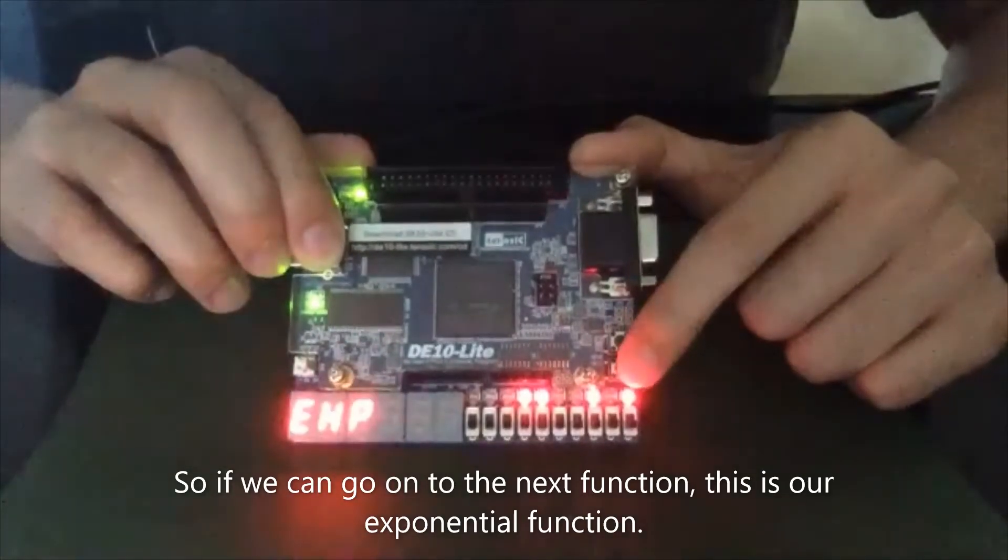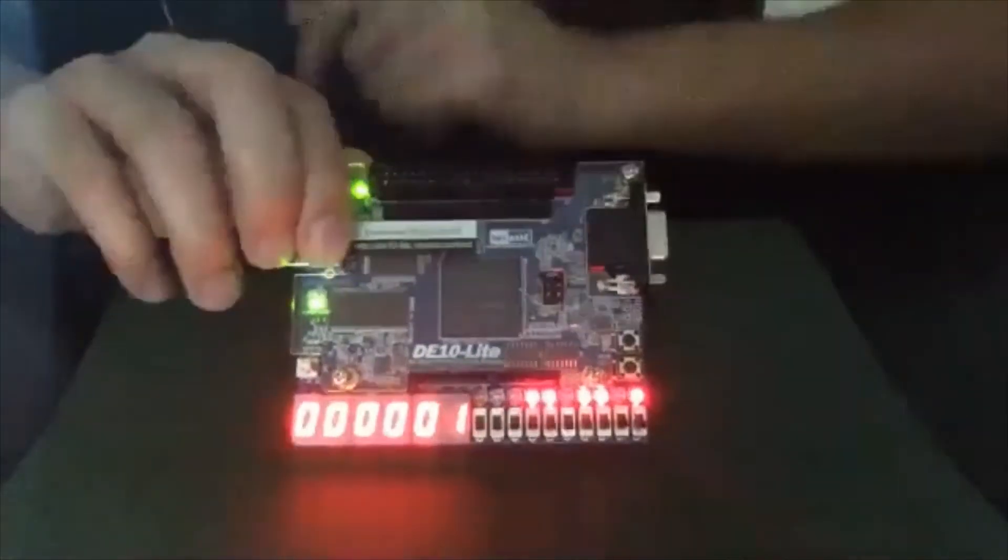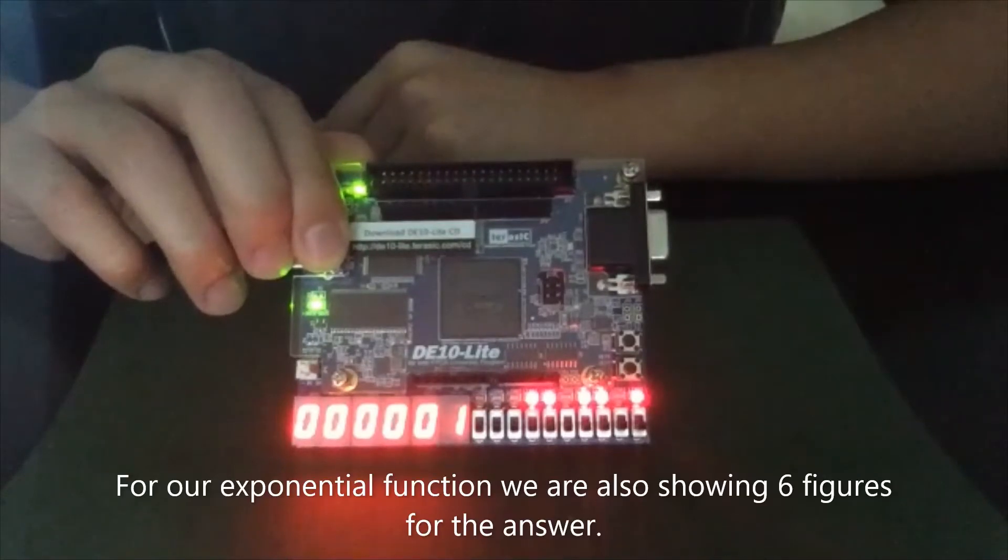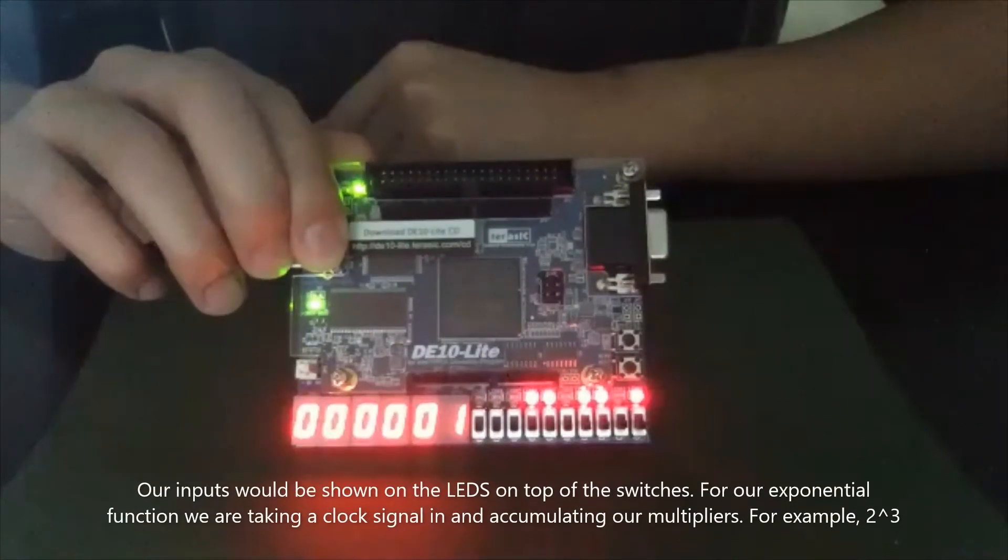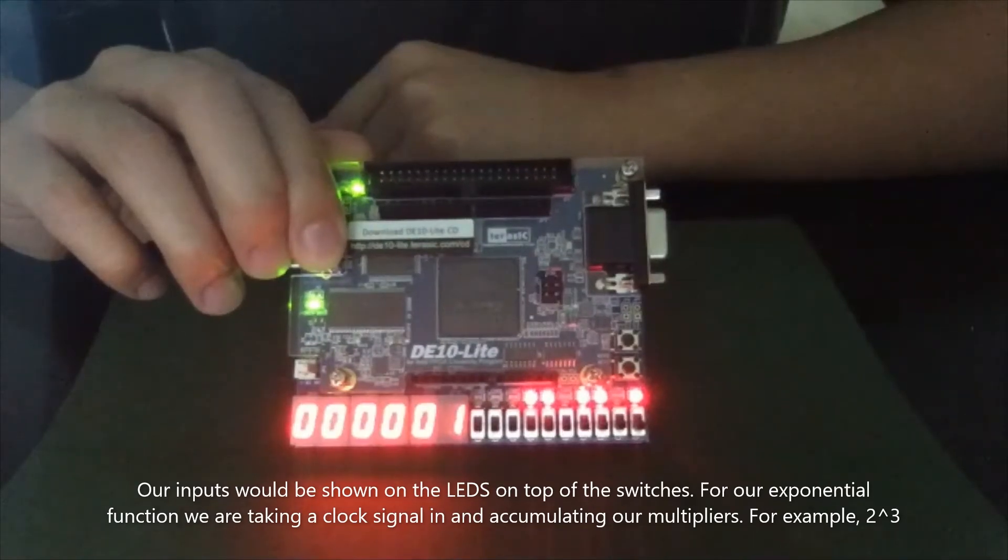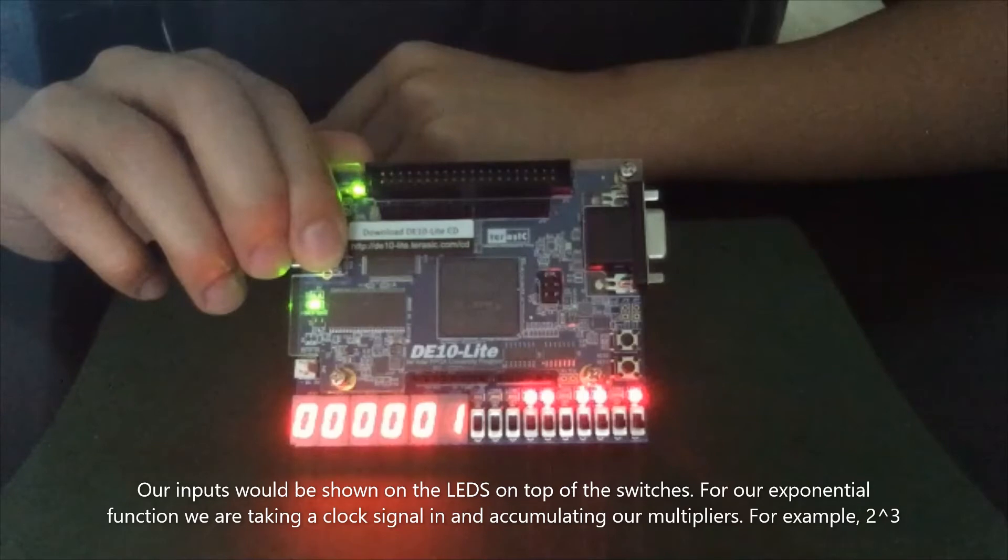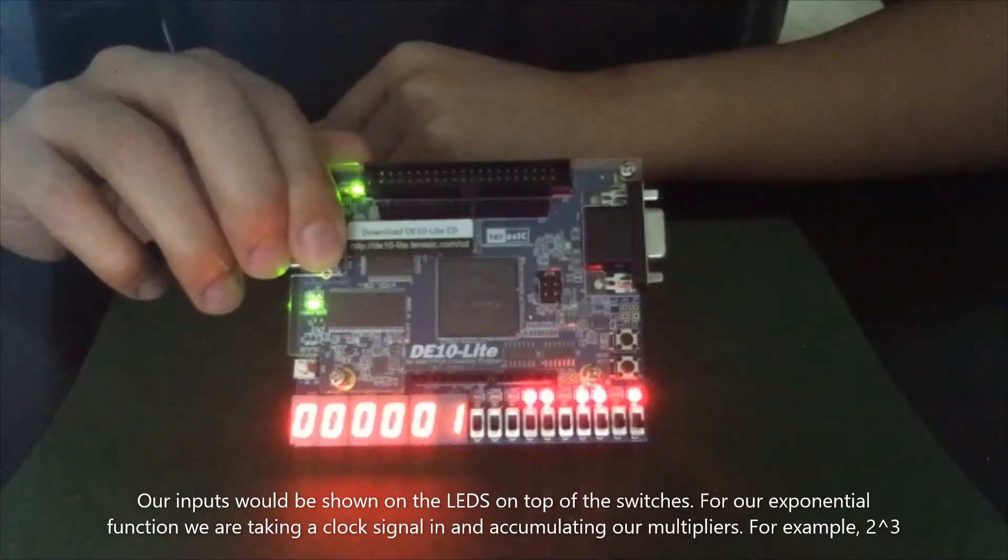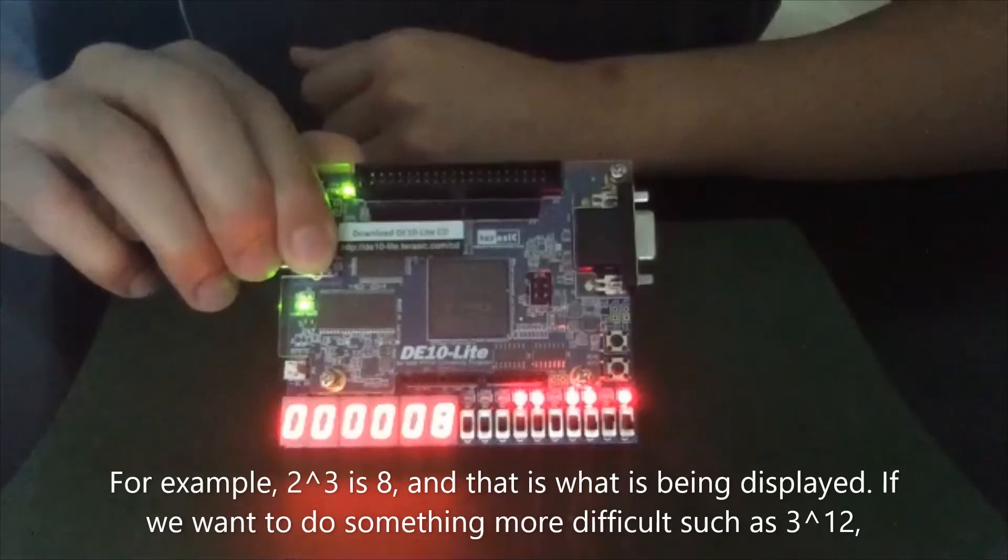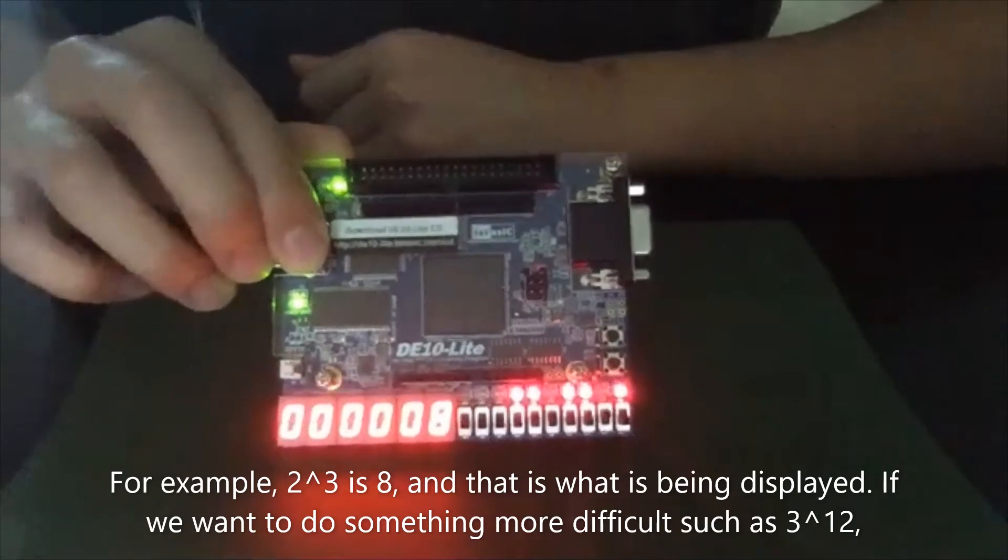This is our exponential function. For our exponential function, we are also showing six figures of the answer. So our inputs would be shown through the LEDs on top of the switches. For our exponential functions, we are taking a clock signal in and accumulating our multipliers. So for example, two to the power of three is eight. And that is what is being displayed on our display.